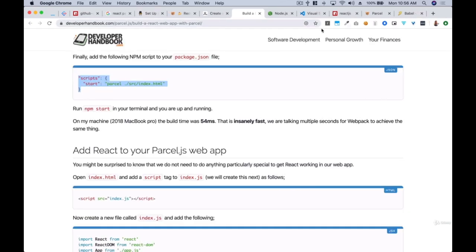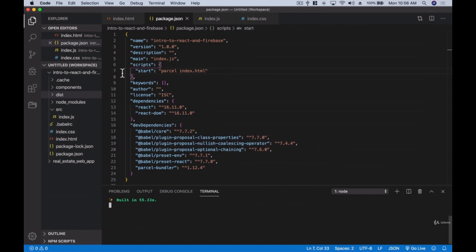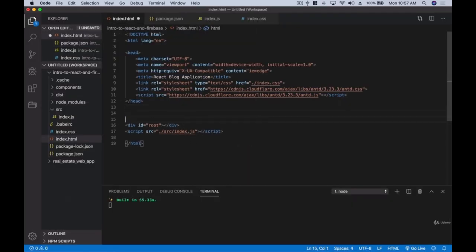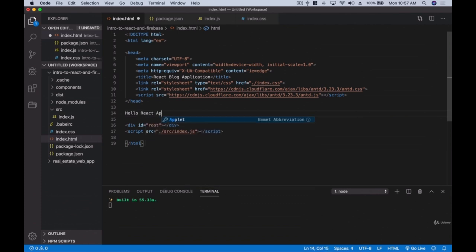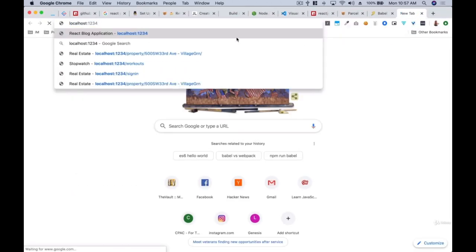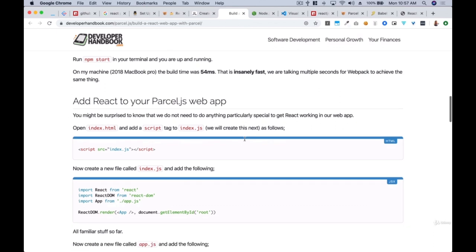If we go to localhost:1234, right now we won't see anything. Let's fix that quickly — go to our index.html and type 'Hello React Application.' Once we save, Parcel updates automatically. We go to localhost:1234 and we see 'Hello React Application.' Just like that, we have our React application set up.